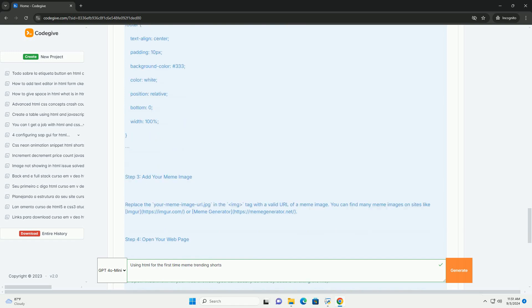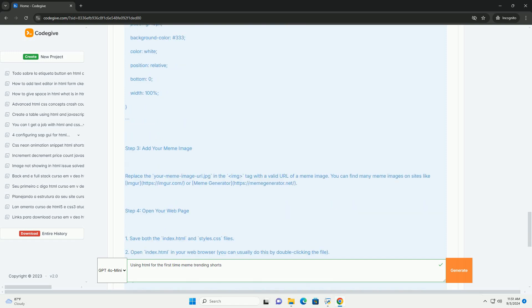As the meme gains traction, it serves to demystify HTML, encouraging others to embrace their own learning journeys while finding humor in the common pitfalls of programming.